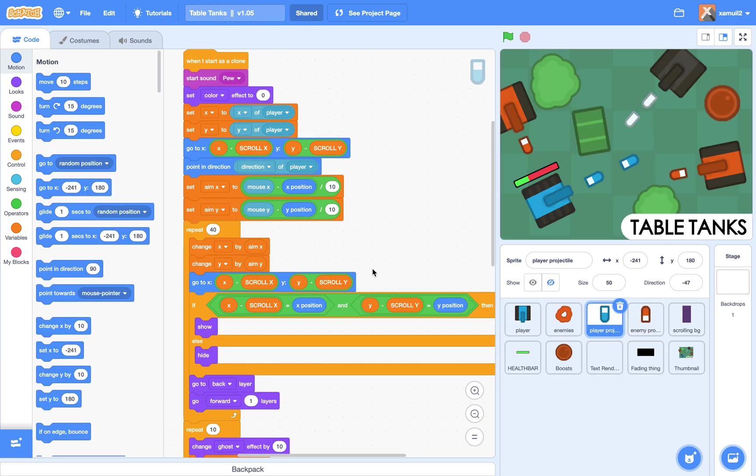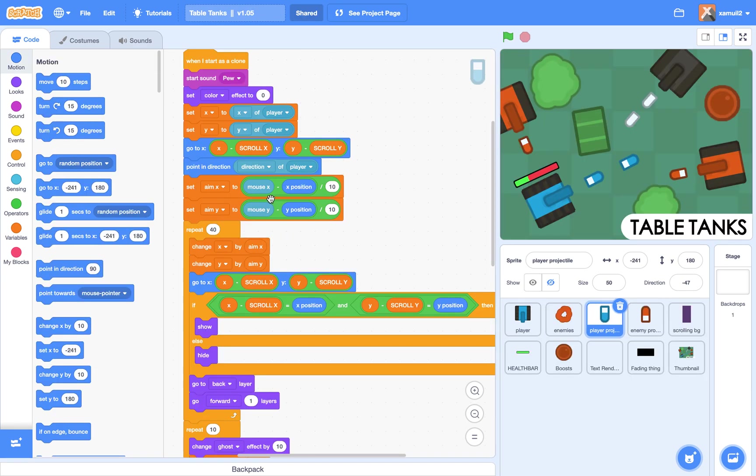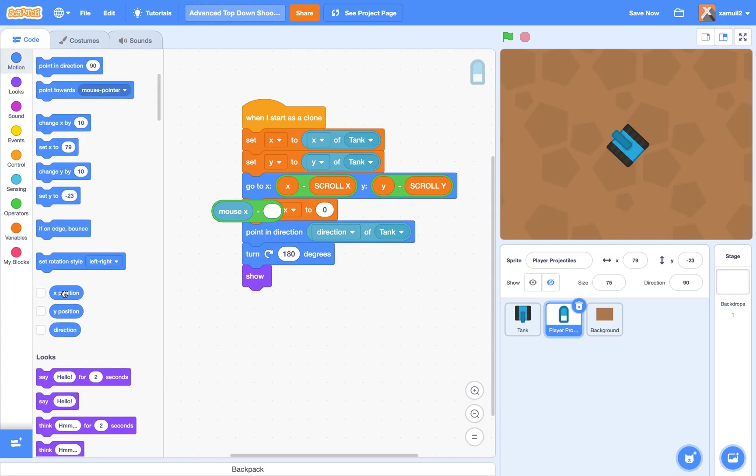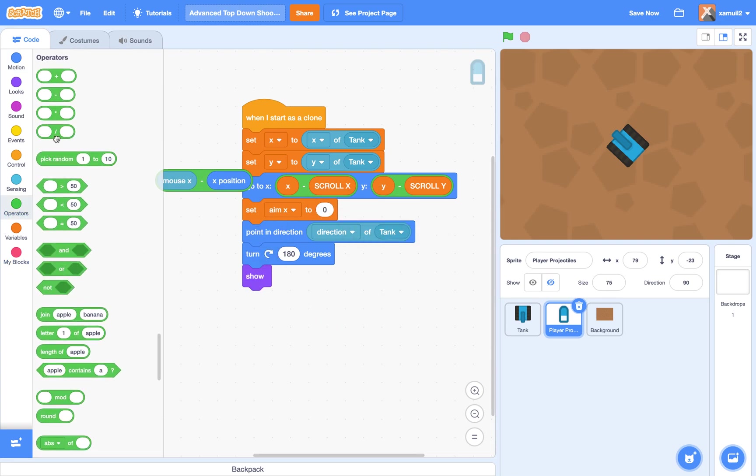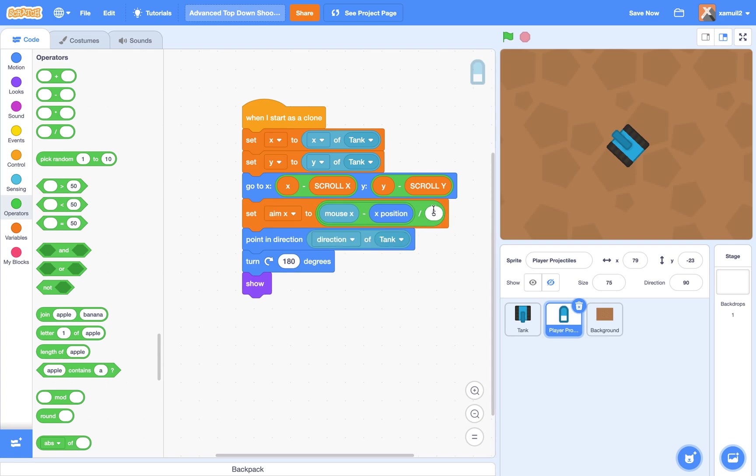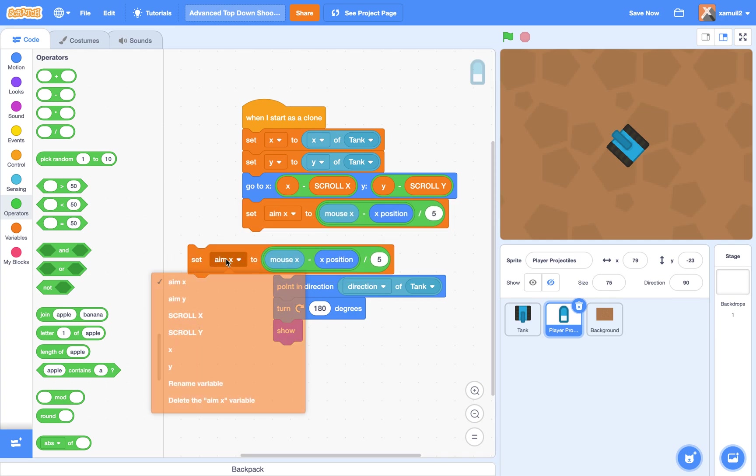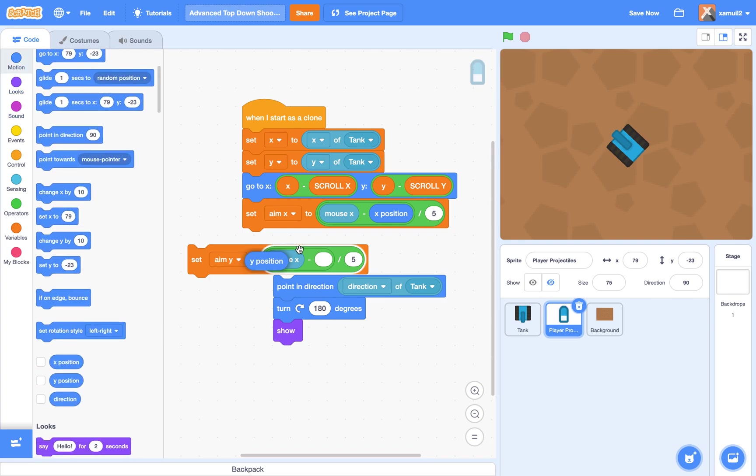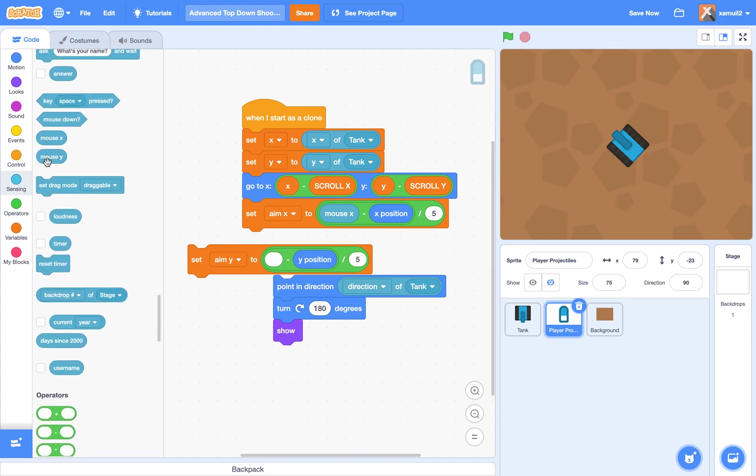We're going to set aimX to mouseX minus our X. Let me check. Yes, it's mouseX minus X position. Because we're going to X, X minus scrollX and Y minus scrollY. So it's going to be a new player, so we can just directly use our X position block. So we're going to set aimX to mouseX minus X position divided by five. It doesn't really matter what you put here, but it's going to affect the speed of your projectile. And we're also going to set our aimY to mouseY minus Y position.